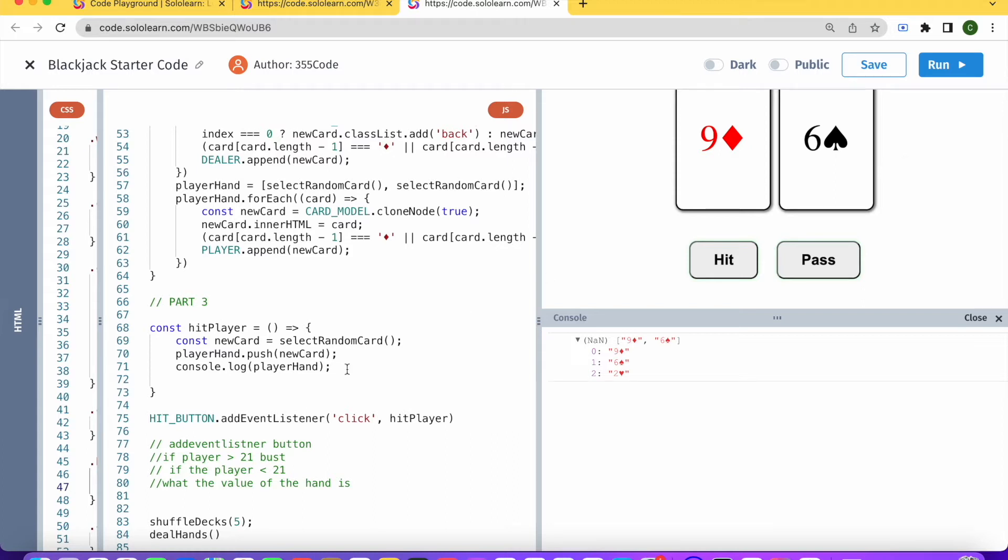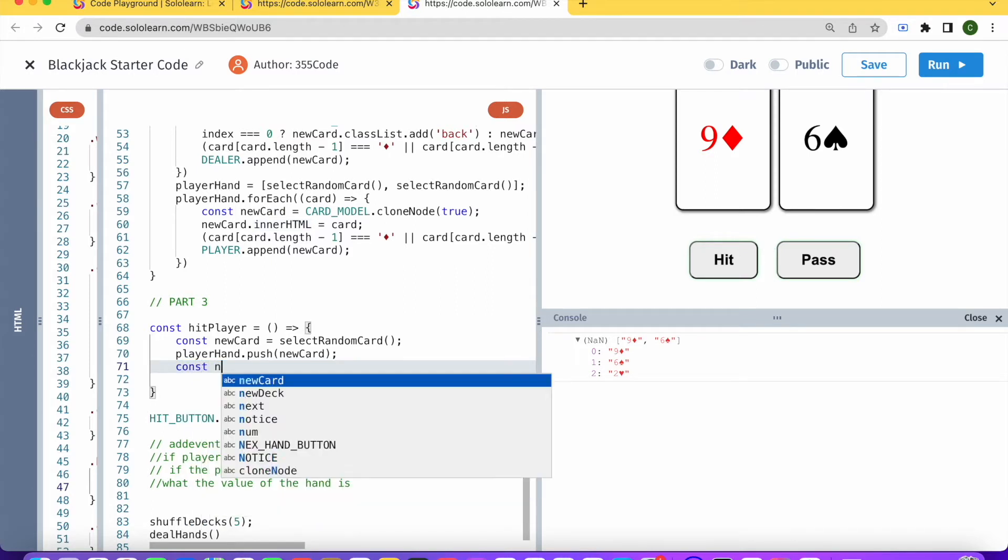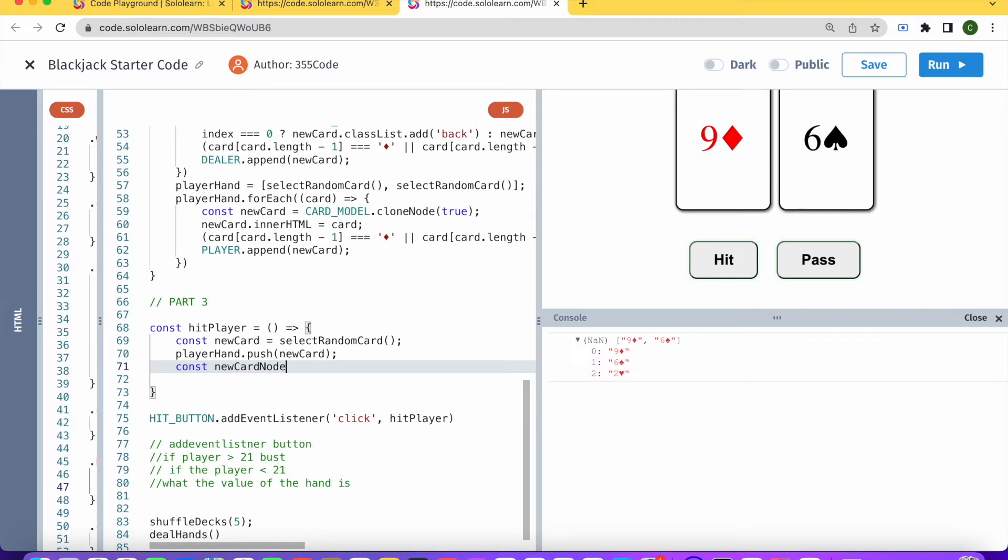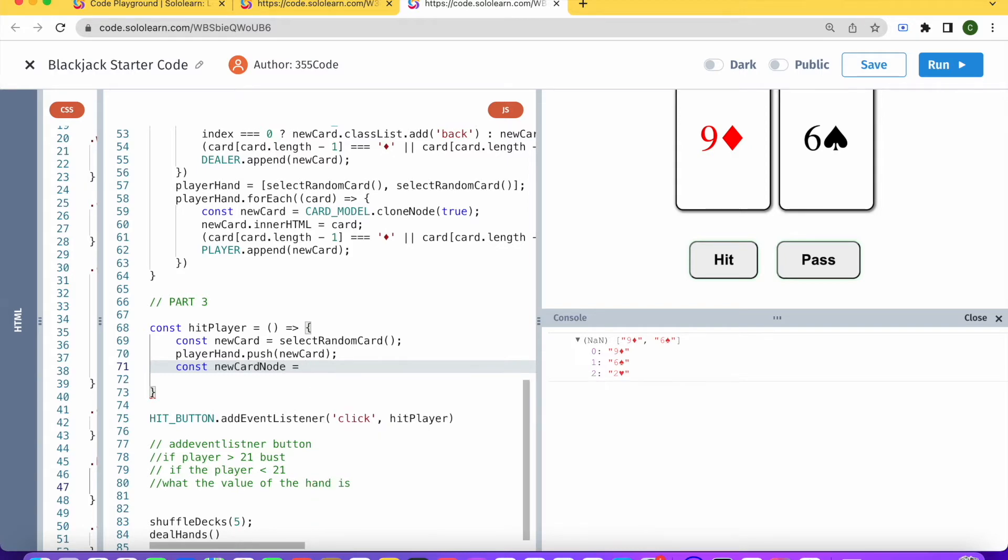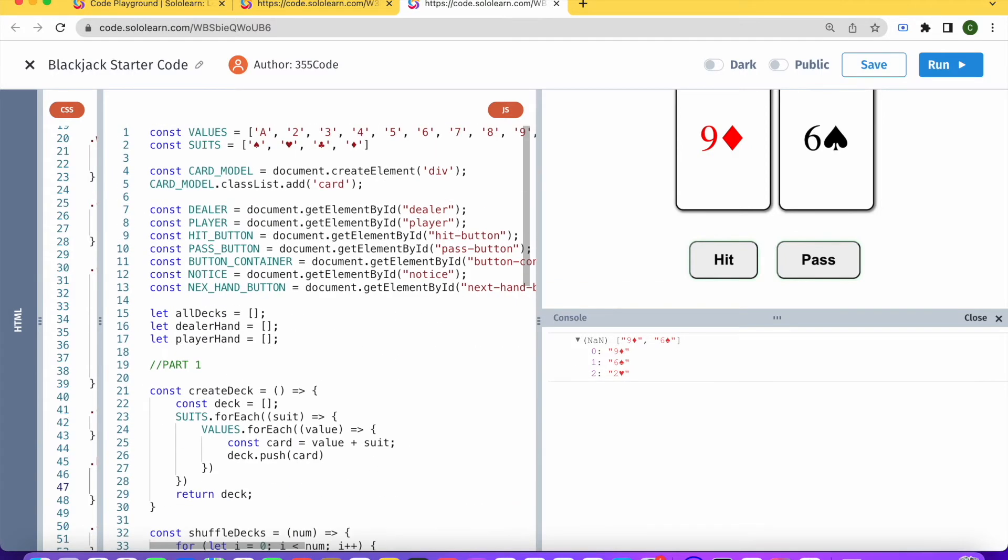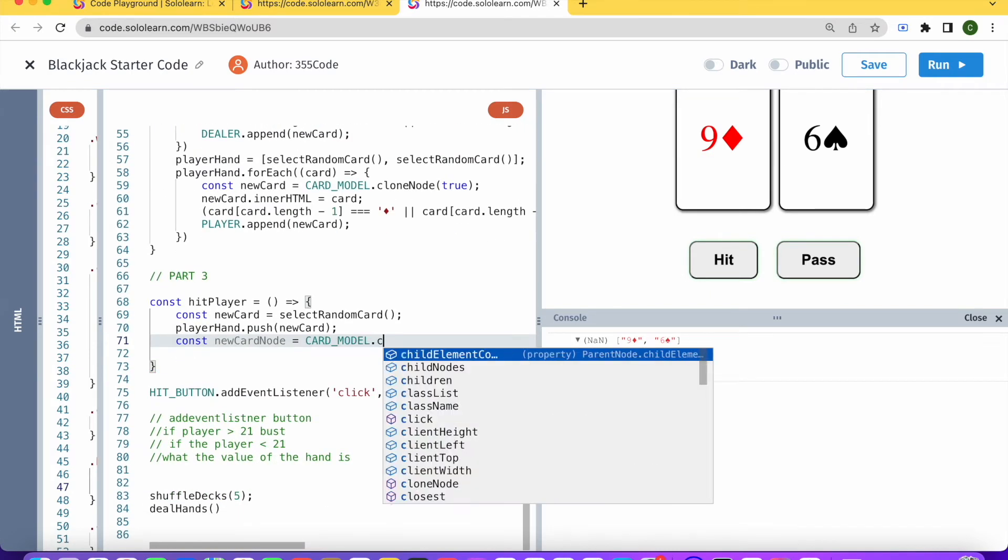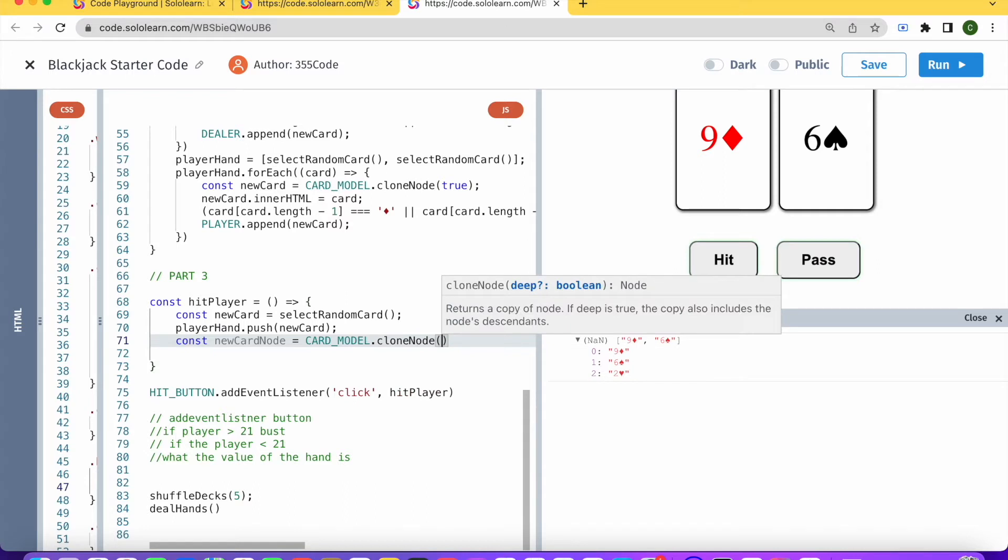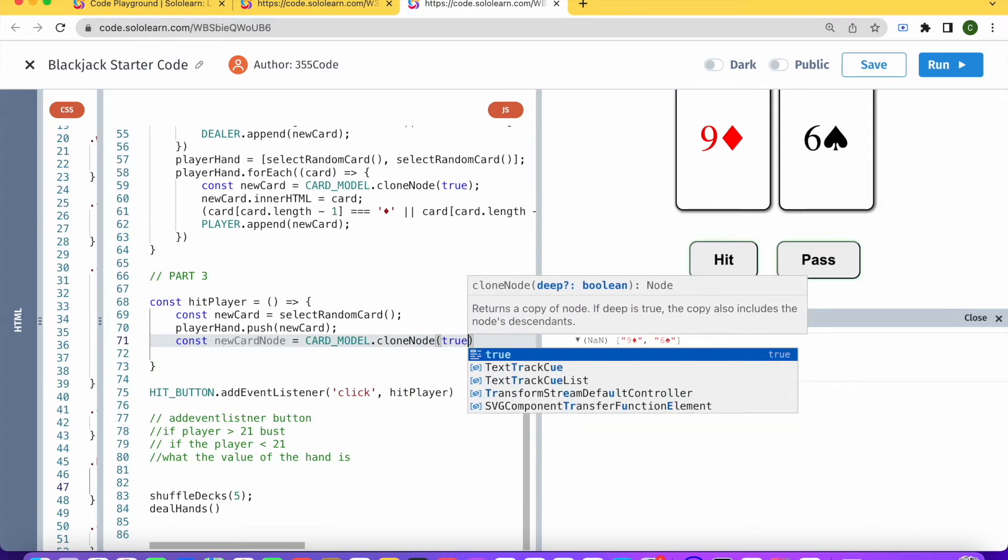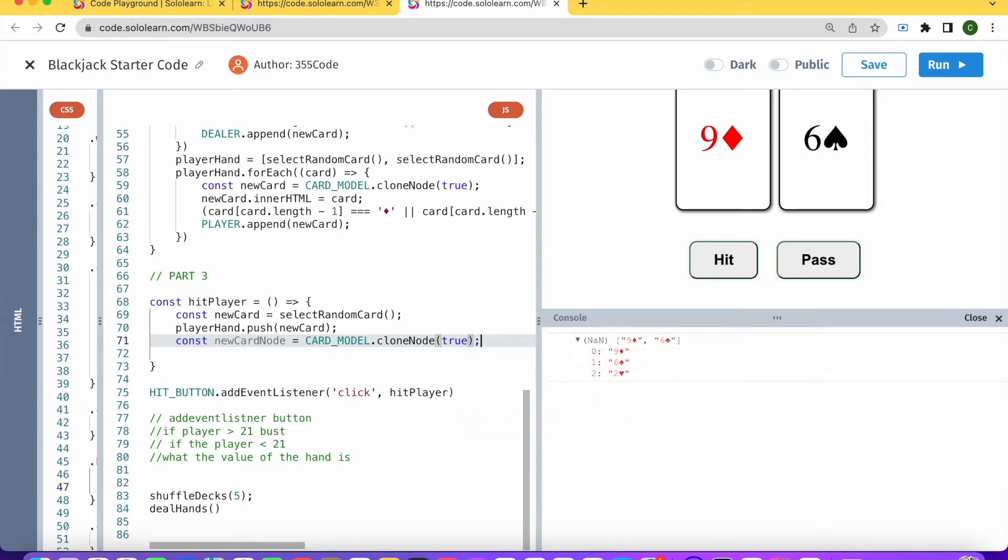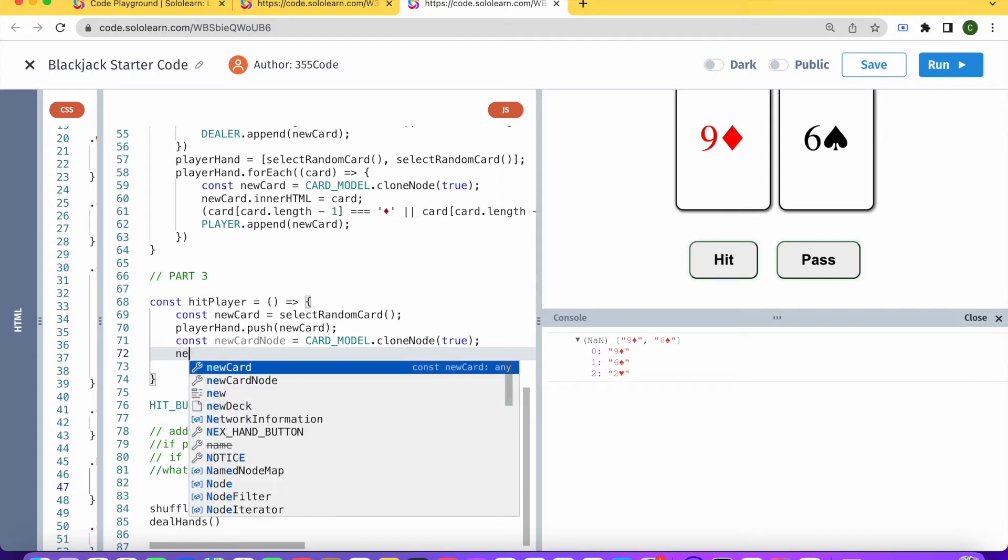So what we're going to do is we need to create a new card model. We can say that newCardNode, let's call it, and this will be equal to cardModel.cloneNode(true).